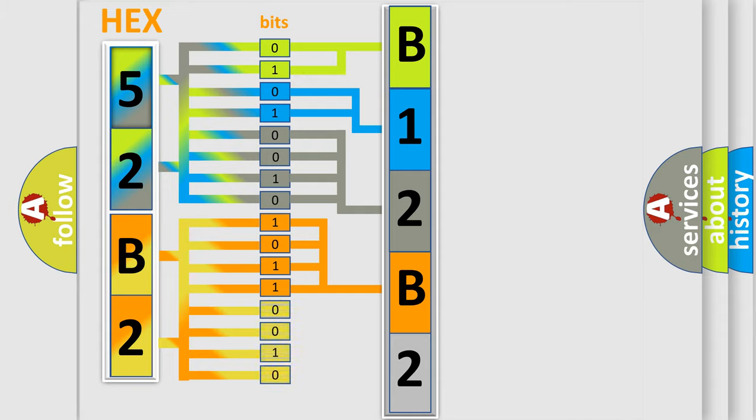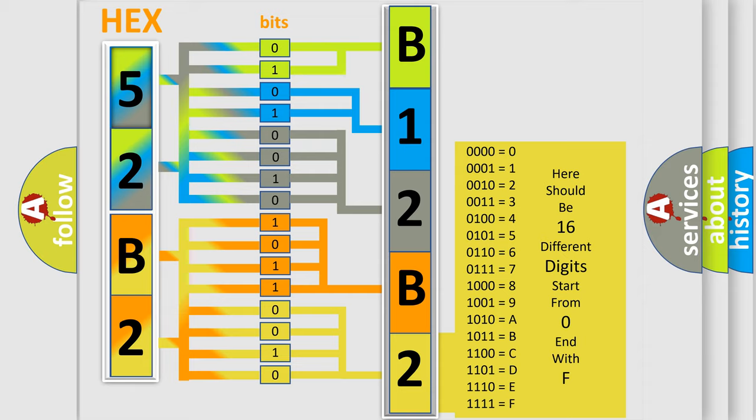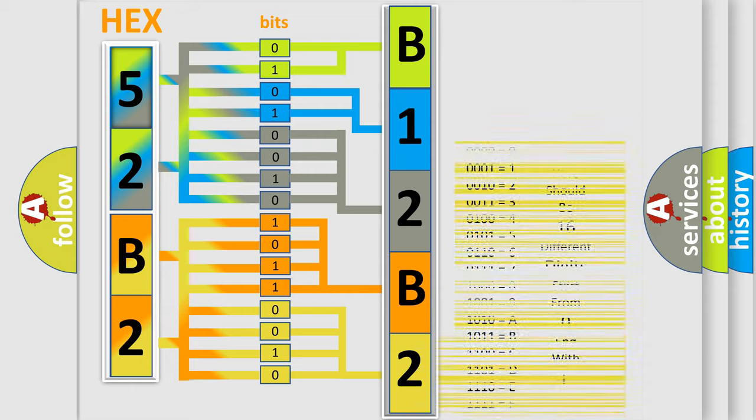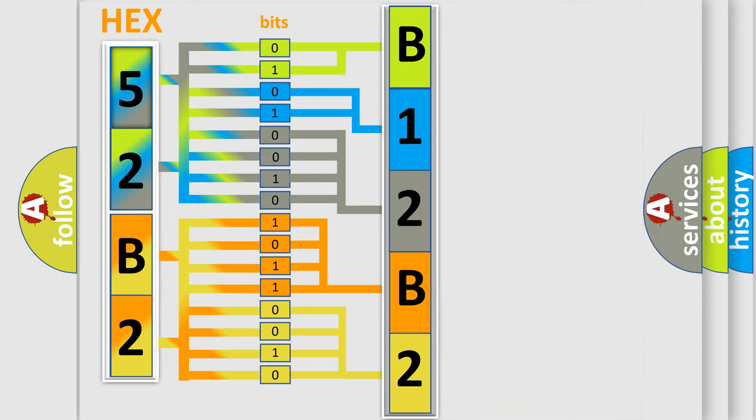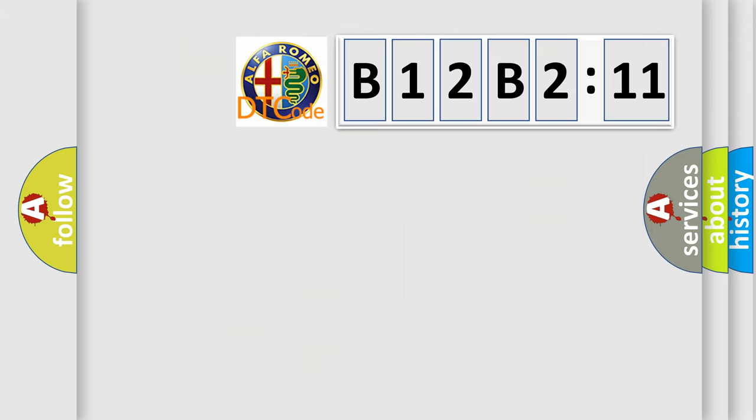A single byte conceals 256 possible combinations. We now know in what way the diagnostic tool translates the received information into a more comprehensible format. The number itself does not make sense to us if we cannot assign information about what it actually expresses.